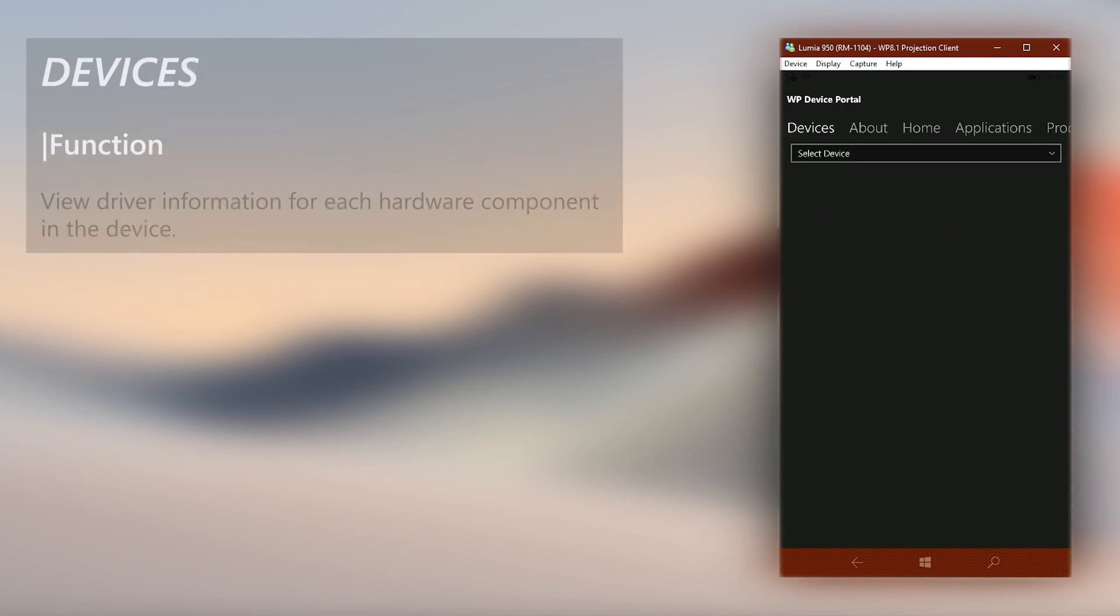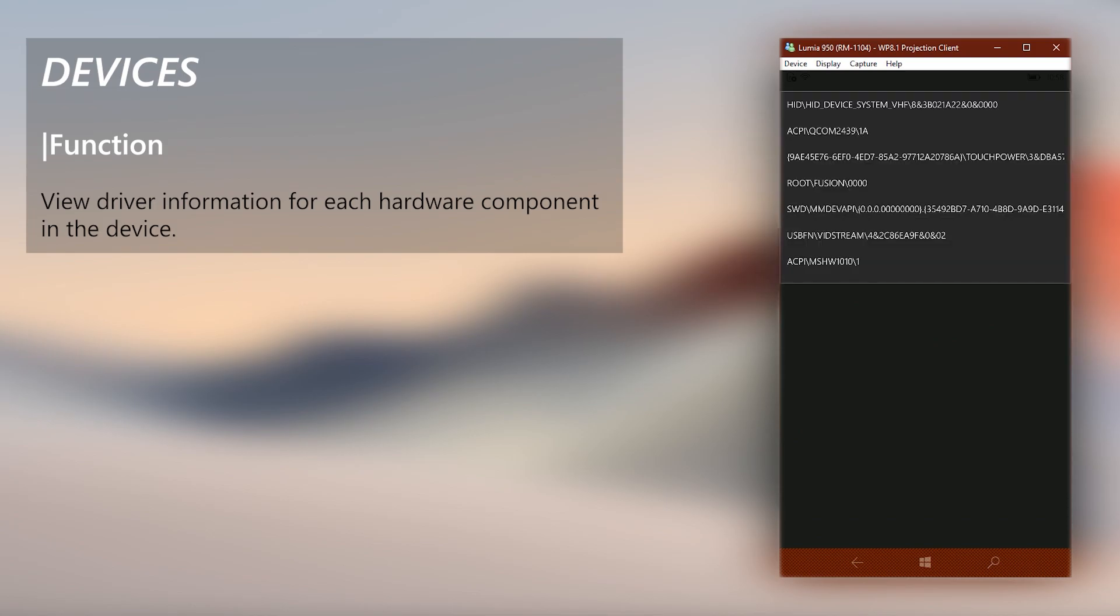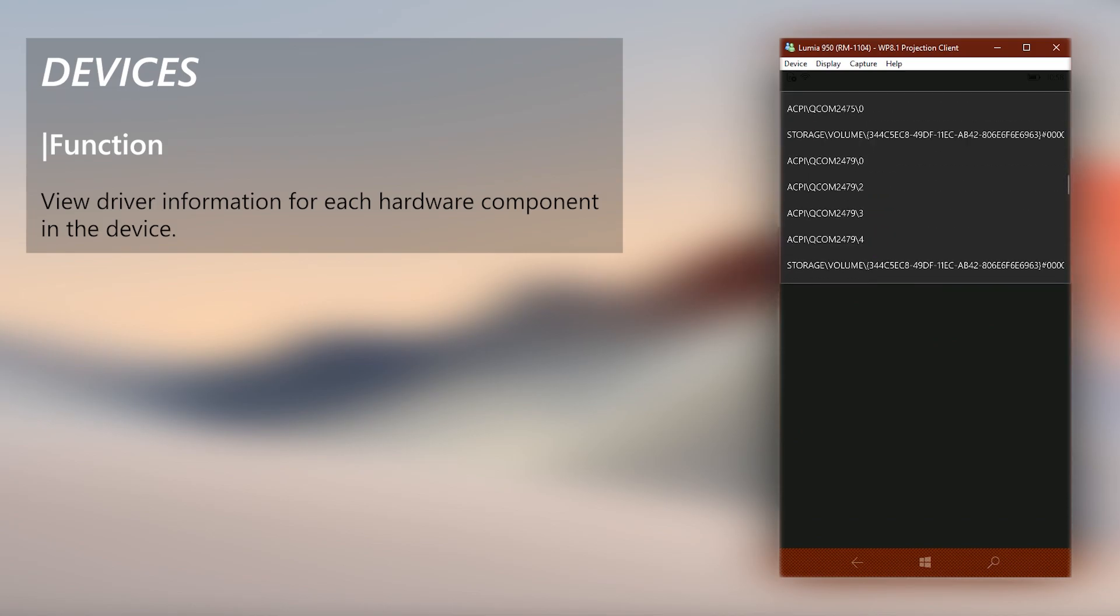The last feature tab is the Device tab. In here, you can view driver informations for all hardware components in your device.